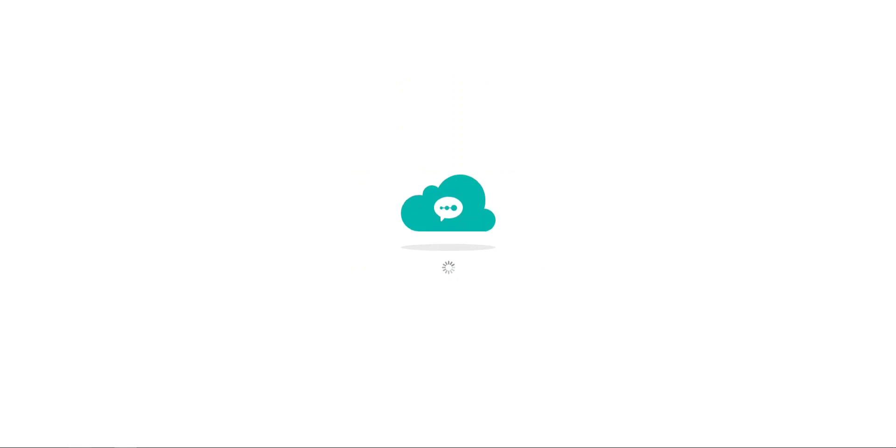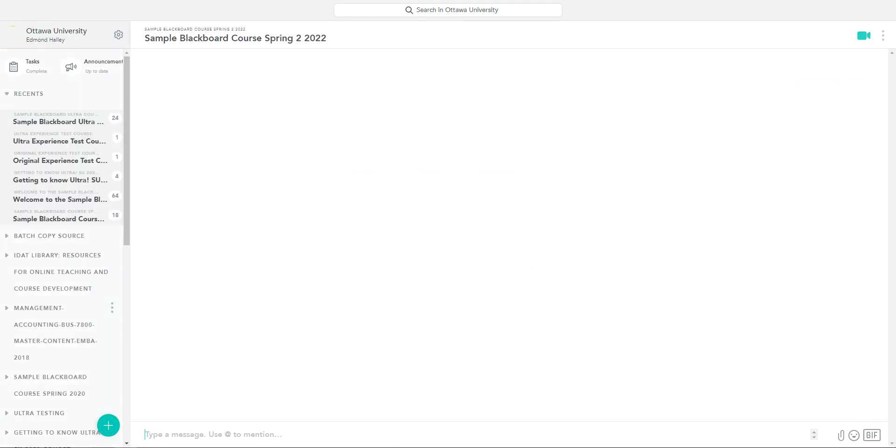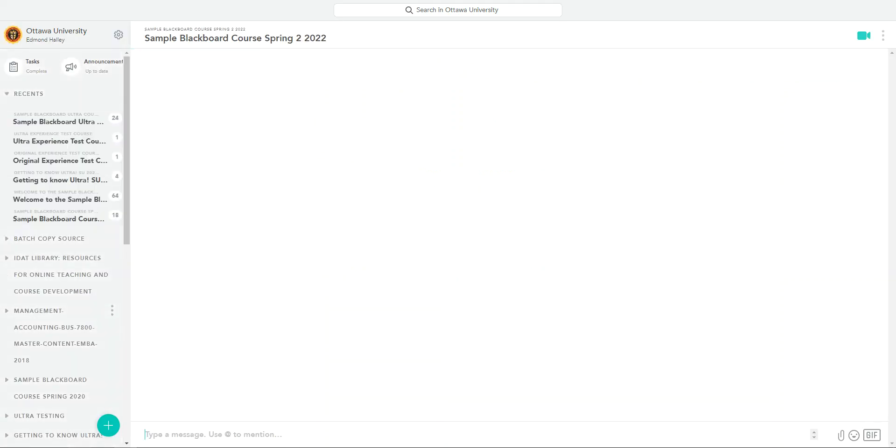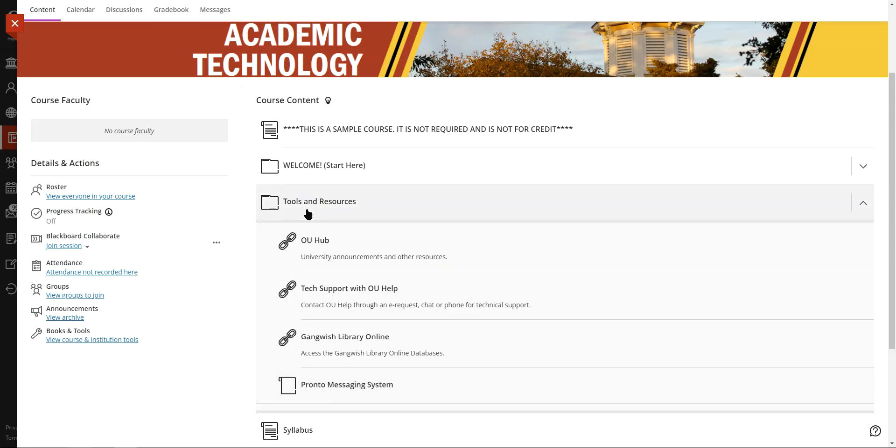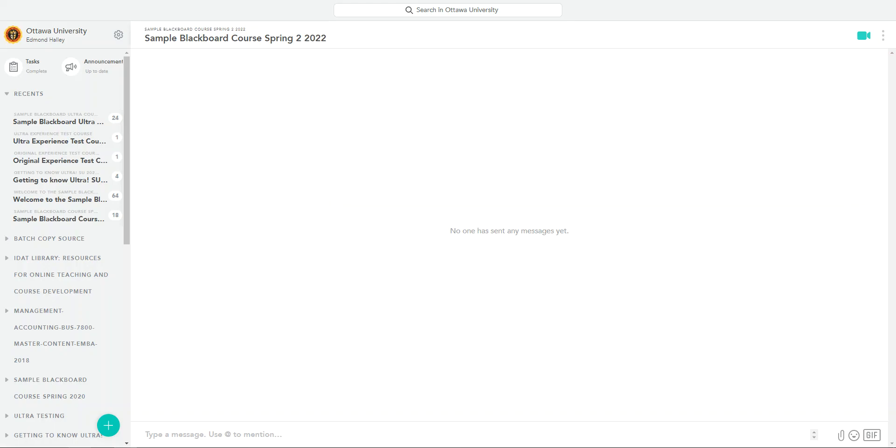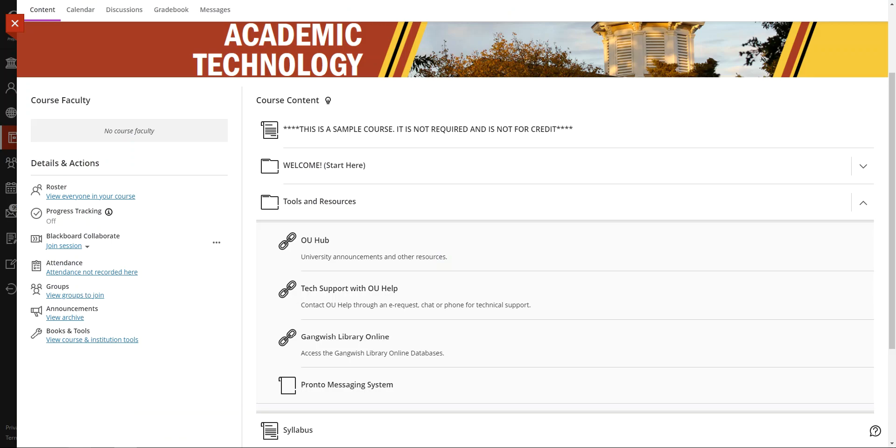This thing is pretty amazing. It's provided in all of Ottawa University courses and allows students and instructors to communicate with each other in a convenient mobile-oriented format. You just click on that link right there and then it'll open up. You might have to sign up or go through some confirmations, but it's a pretty quick and easy and amazing tool.